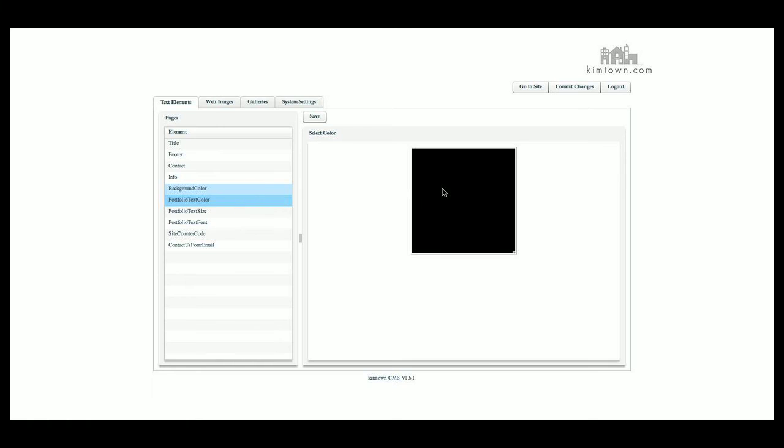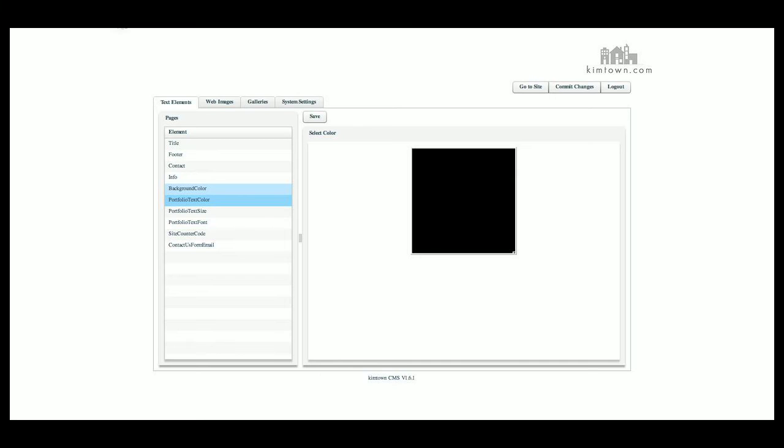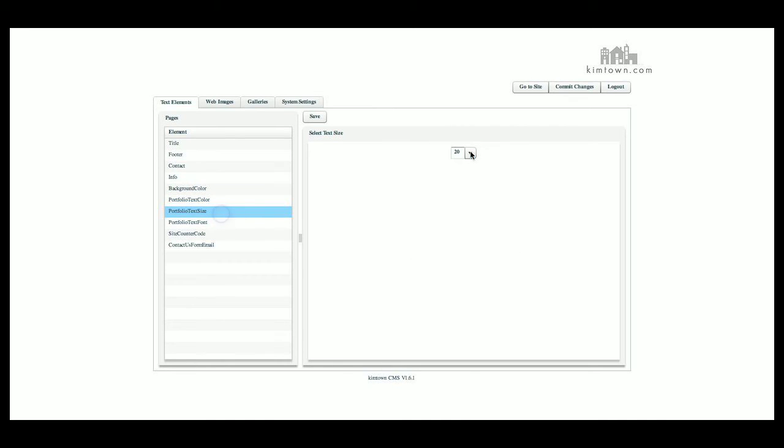The portfolio text color, when you click on portfolio, it would be this color here. Right now it's black with a rollover red. You can see that here. Your portfolio text size obviously is what size you want it, the font that you want it.